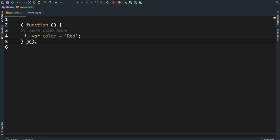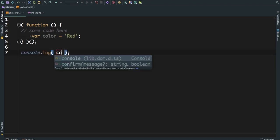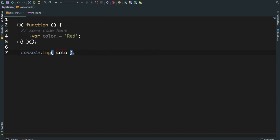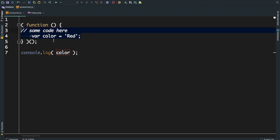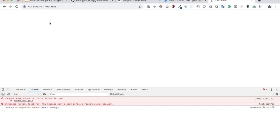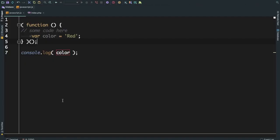This will be immediately called. So the moment it is defined, it is called immediately. If you try to access color outside of this function, you shouldn't be able to ideally because the scope of this particular variable is only inside of this function. It will not leak out outside. If you check it, you can see that color is not defined. It is not available. You can't access it because it's inside of this self-executing anonymous function.